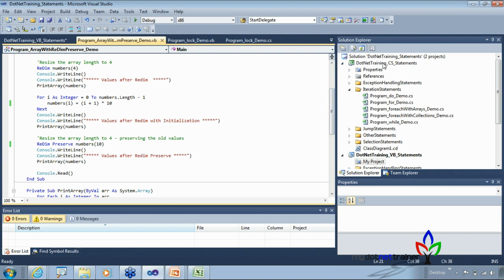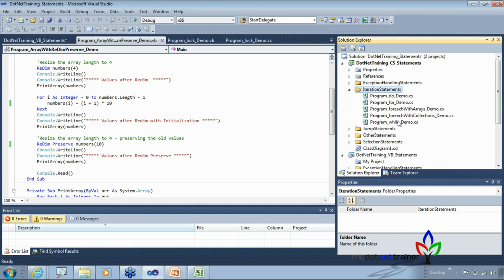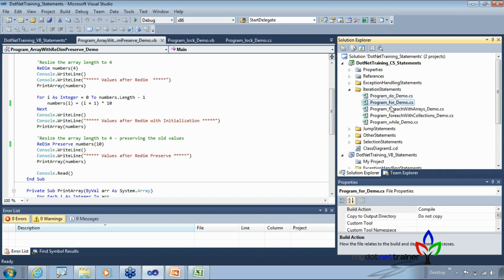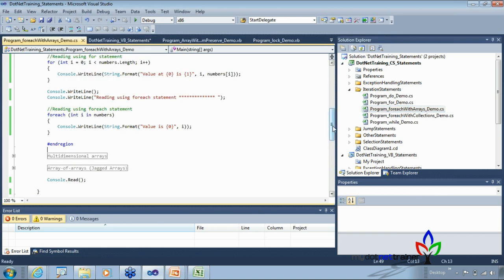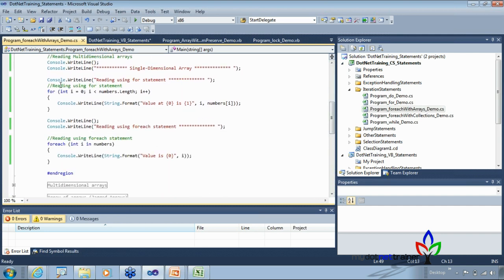I'll quickly demonstrate this. We've grouped statements — selection statements, jump statements, and iteration statements. We've covered do and for, and now foreach. While is upcoming. Let's run the code — this is the comparison between for and foreach for a single-dimension array. Both give the same output: 0, 1, 4, 9, 16.